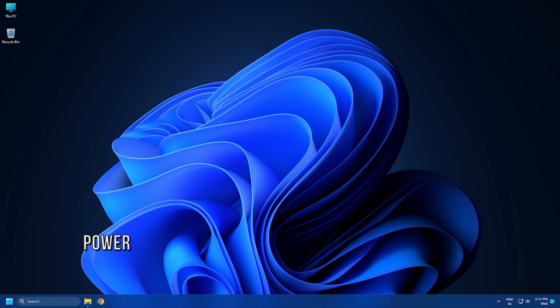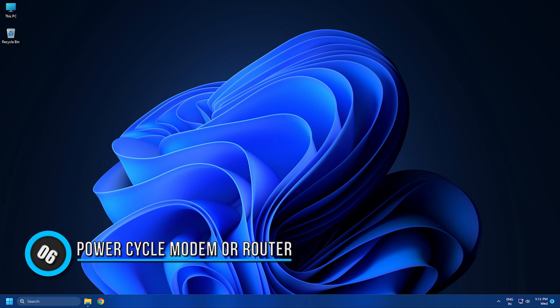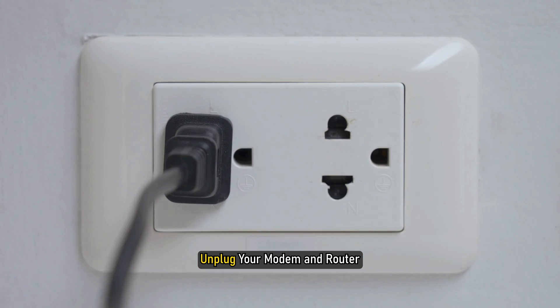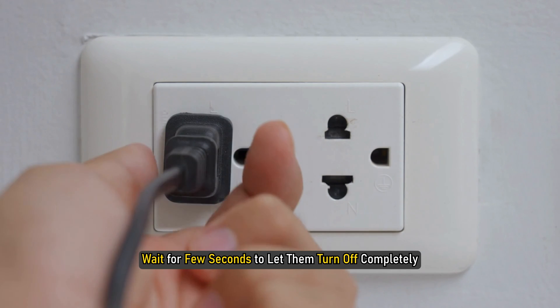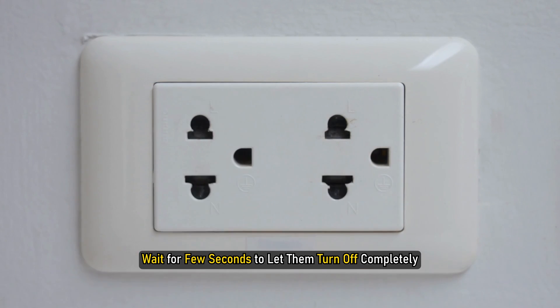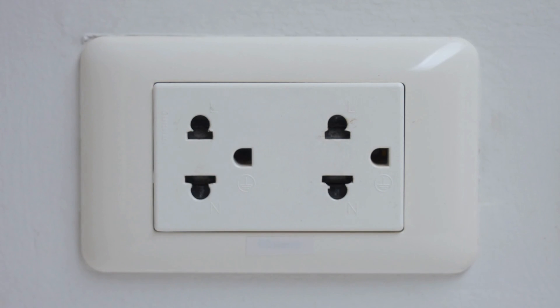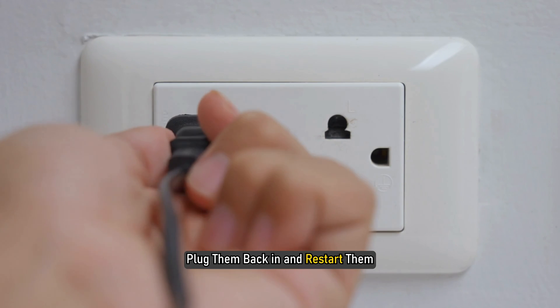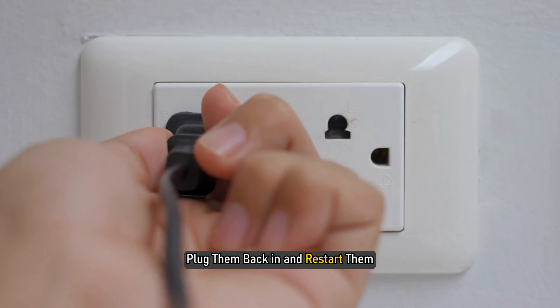Method 6: If there are some issues with your networking device, try performing a power cycle on your networking device. Unplug your modem and router and wait for a few seconds to let them turn off completely. Then plug them back in and restart them.